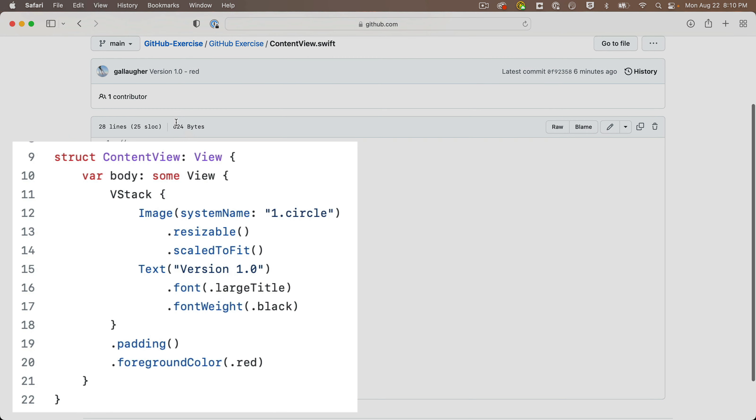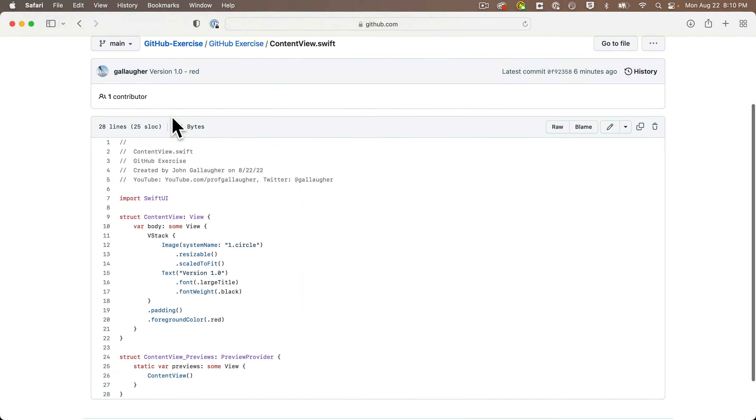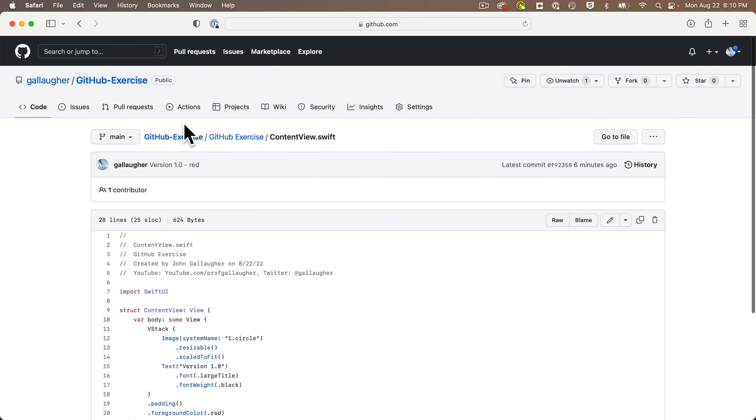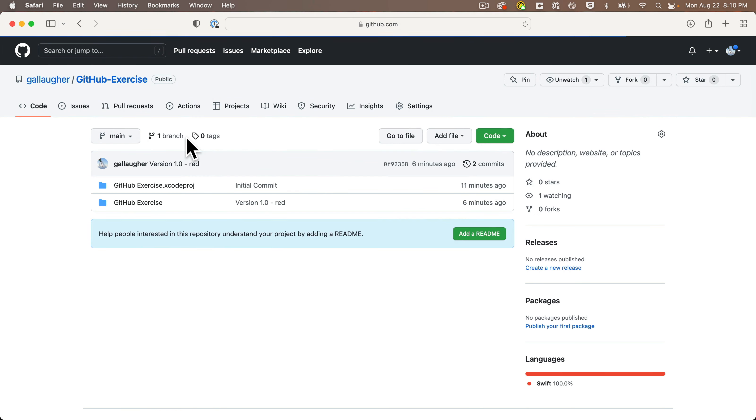If you want, you can head into GitHub exercises, look in the folder at the ContentView file, and we can see that yes, this is in fact the version 1.0 code in red that we wanted to roll back to. Nice, mission accomplished.